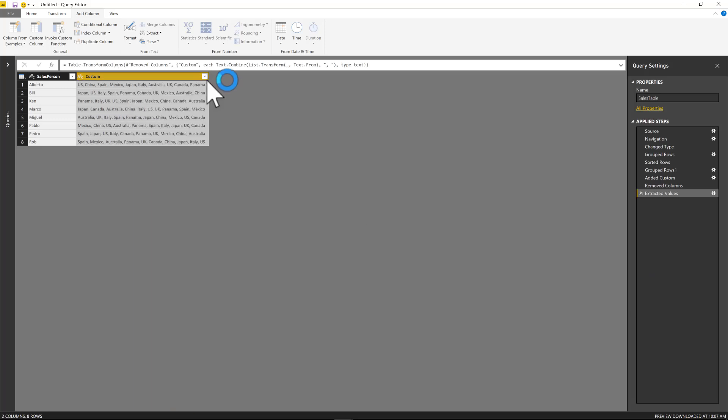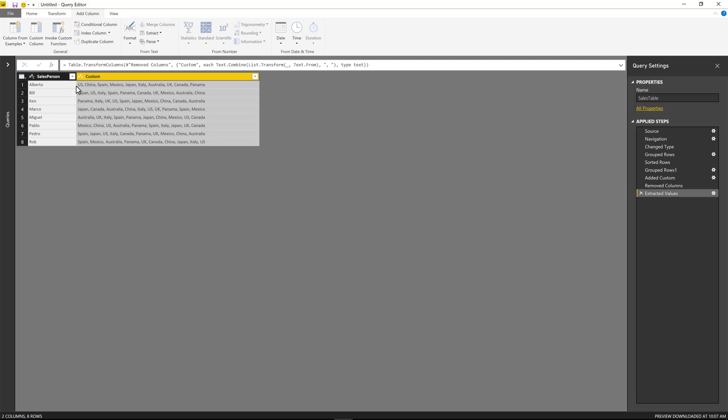And now I have basically all the countries that are basically on the ordering that I used on the sorted rows. So for Alberto is US, China, Spain. For Bill is Japan, US, Italy, Canada, Italy, UK, Japan, Canada, Australia, and so forth.